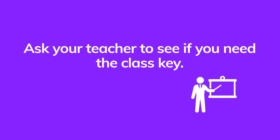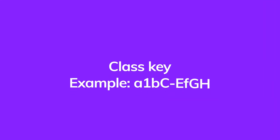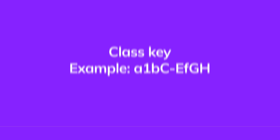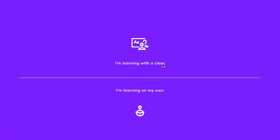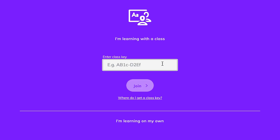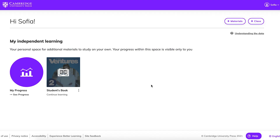The class key has letters and numbers and looks like this. If you have your class key, choose "I'm learning with a class" and enter the class key. If you don't have your class key now, you can add it later. To join a class later, log in, click the Add Class button on your dashboard, and enter the class key.